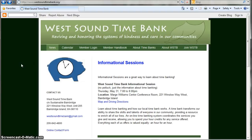Welcome to the West Sound Time Bank. In this video, I'm going to show you how to log in to our online platform where you can do things like change your profile, find a service provider, or record a transaction.